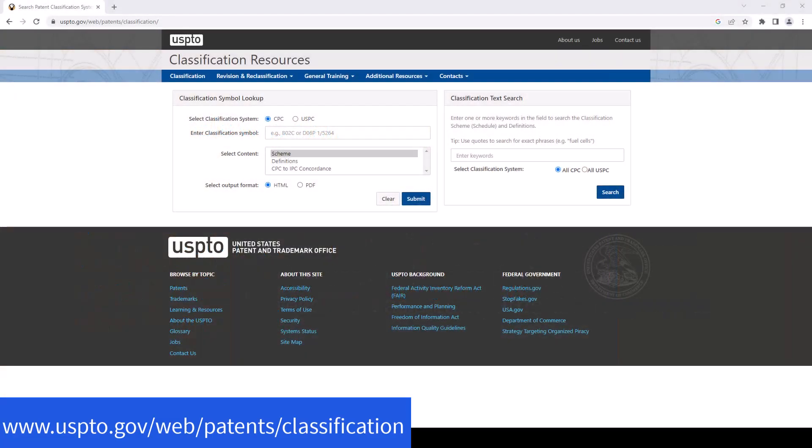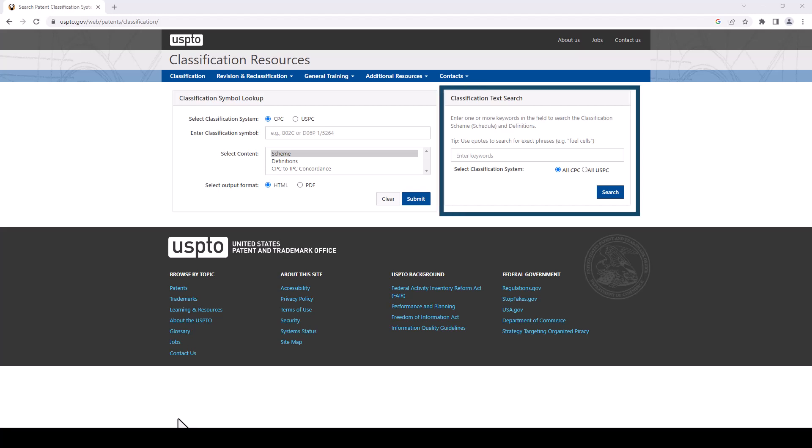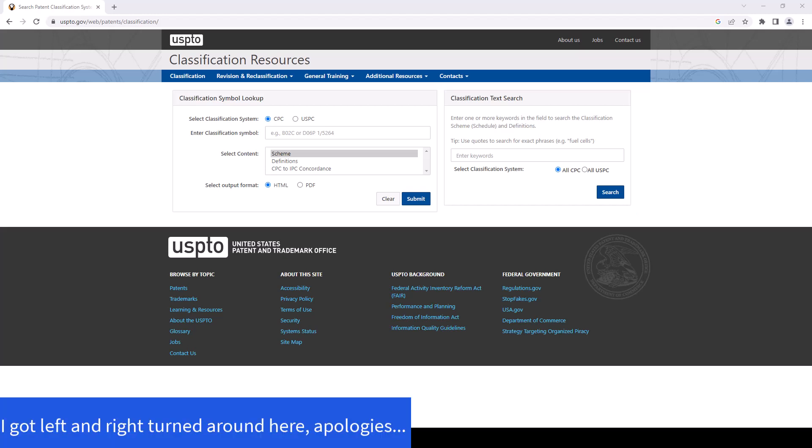Okay, we've got our web browser open now and we are at the USPTO's classification resources page. I'll have the link in the description. We can see we have two boxes here, the classification symbol lookup and the classification text search. We're going to start on the left with the text search as we have some keywords and we want some codes. The search on the right is for when you have the codes already.